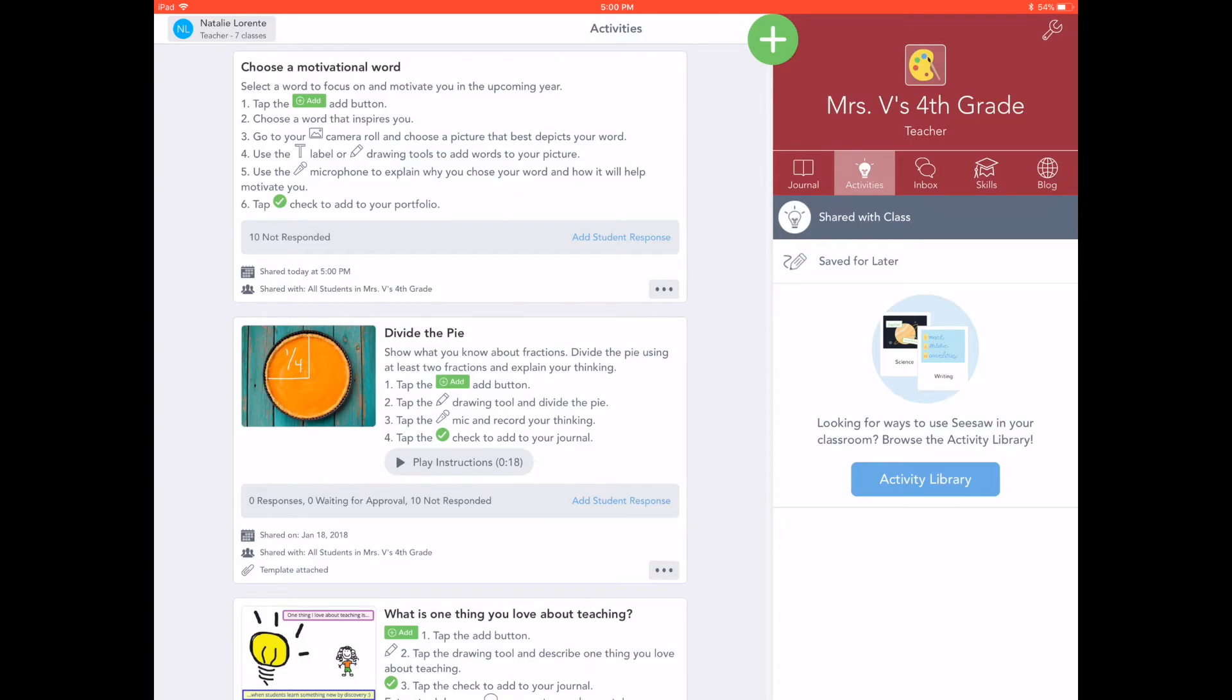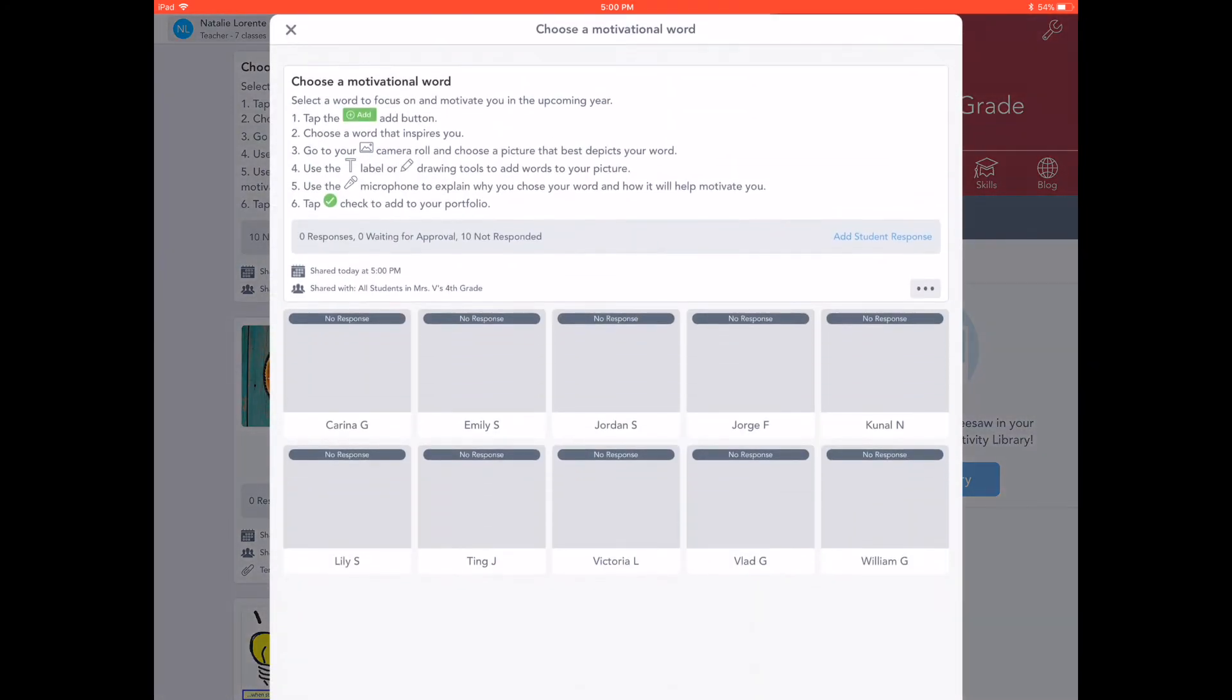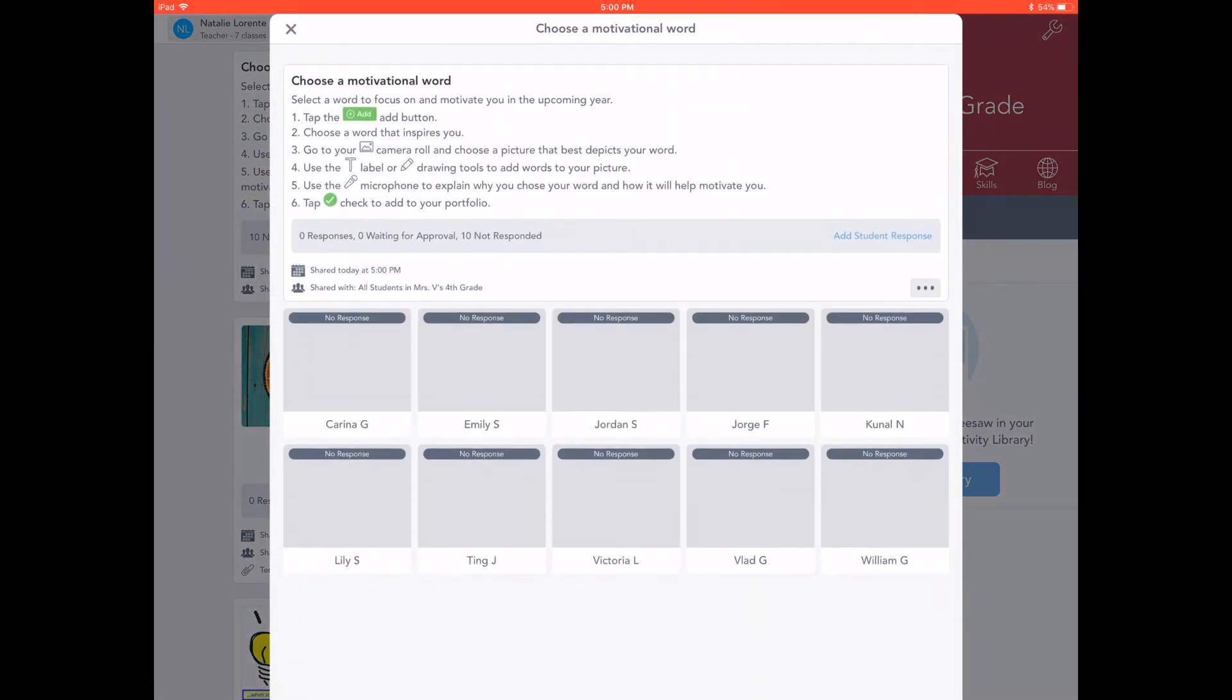As a teacher, you can see who has responded to an activity by tapping the response banner. Family members will only see their child's response to an activity.